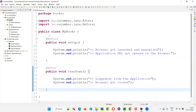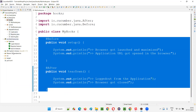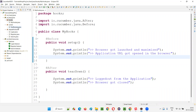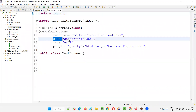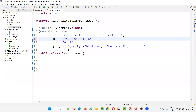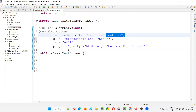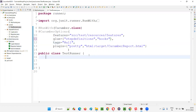To make these hooks applicable for the step definitions and run before and after every scenario in the feature files, we need to make small changes to the runner class. Open the test runner — in the glue attribute, we only provided the step definitions package. Along with that, add curly braces for the attribute value, put a comma, and add another double-quoted entry with the name of the package where MyHooks.java is available — that's the 'hooks' package. That's all. The changes are: comma, then 'hooks' in the glue.